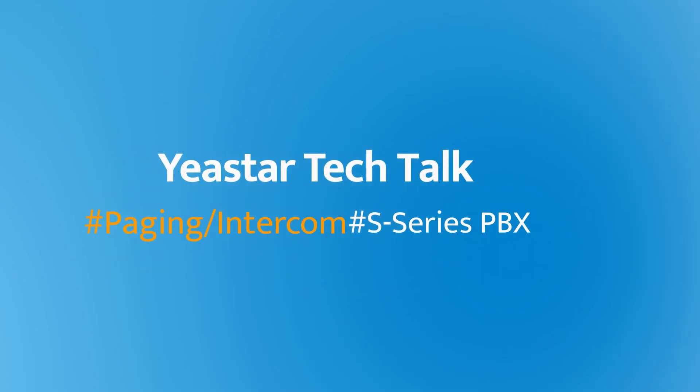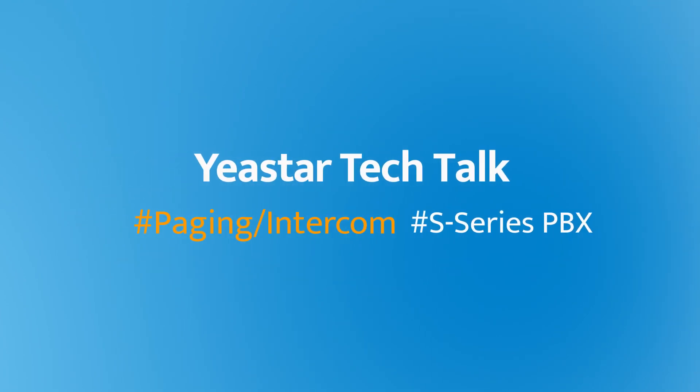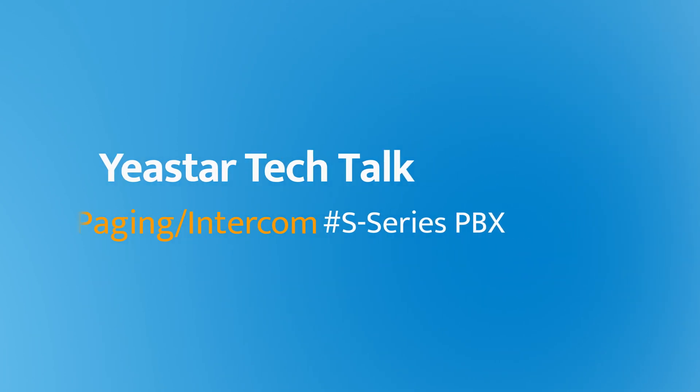Hey guys, how's it going? Jason's here. Today, let's talk about paging intercom feature on Yeastar S-series PBX.